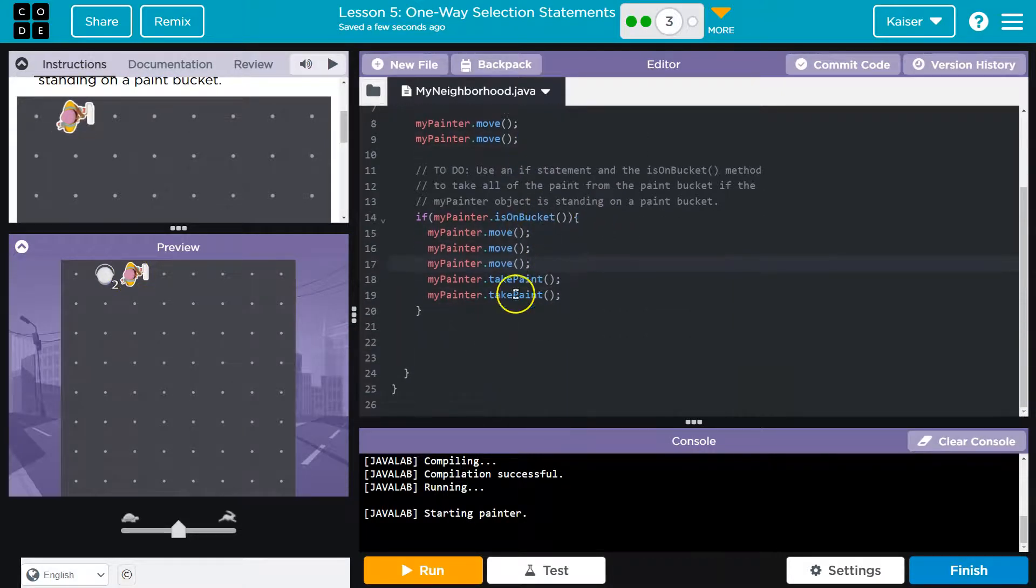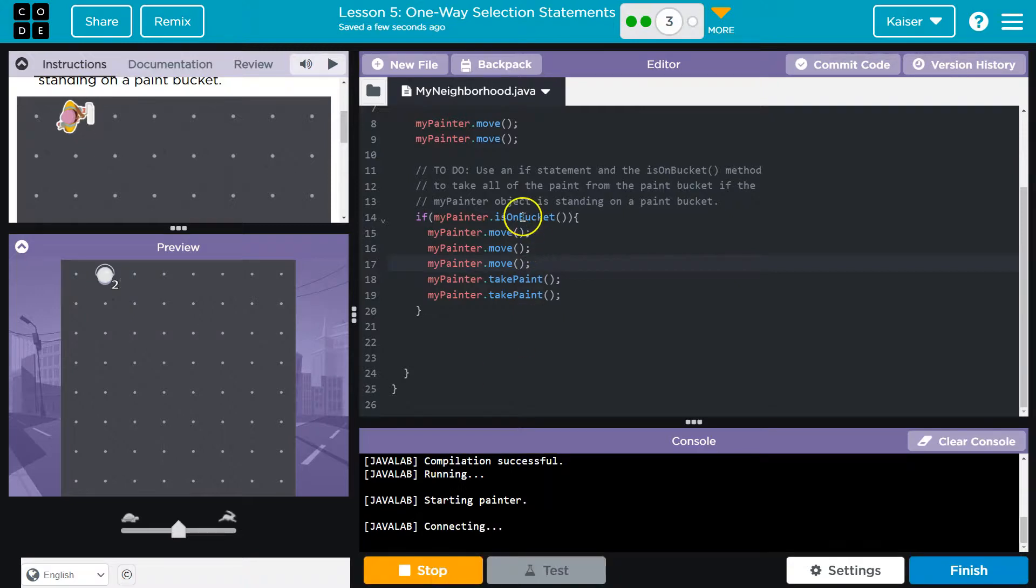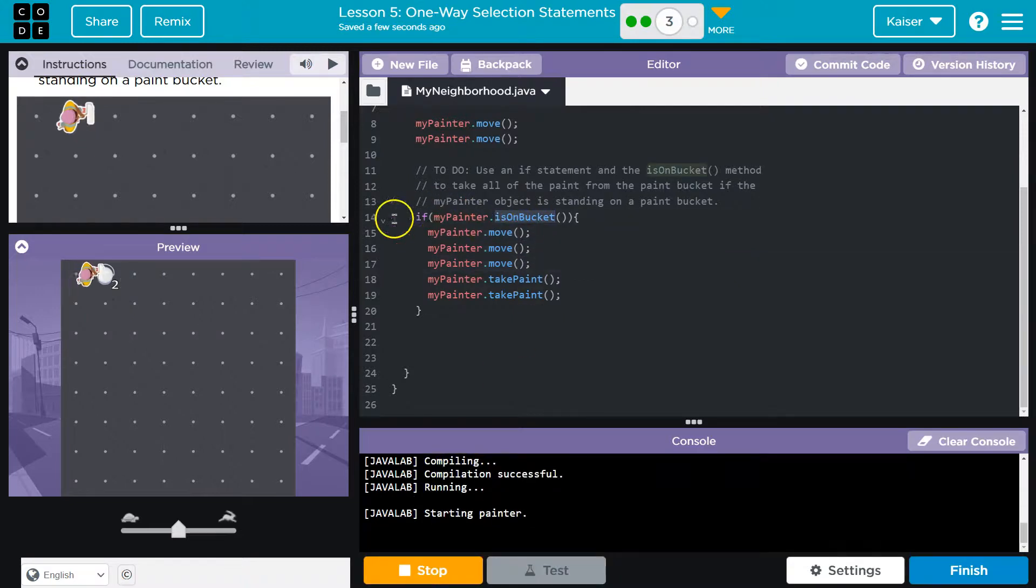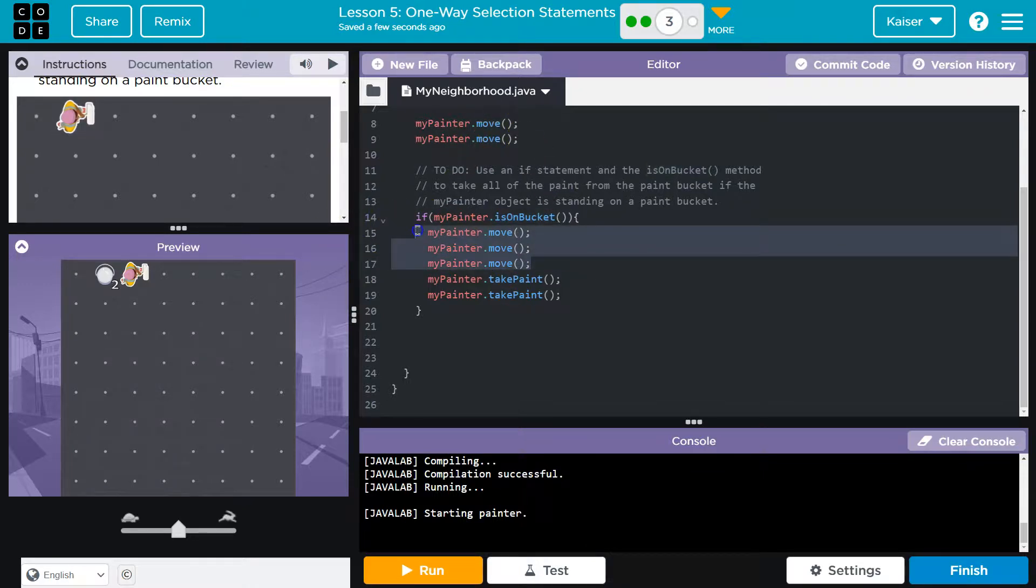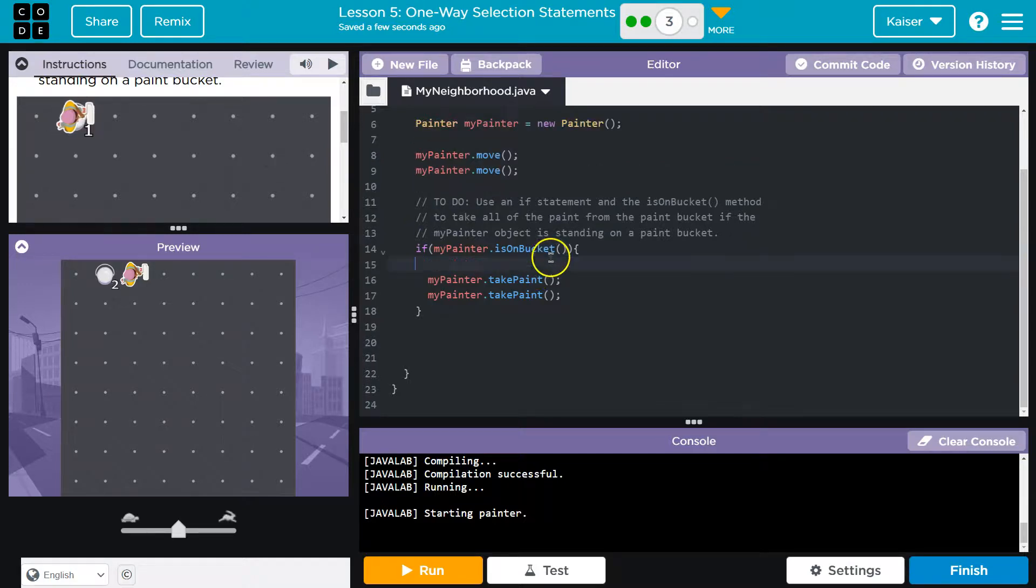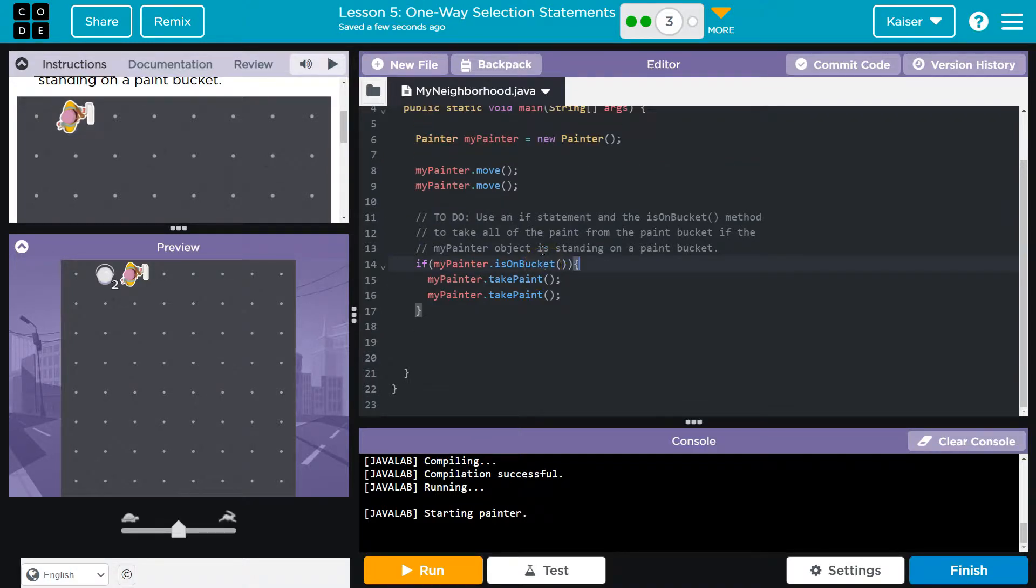And that is because we weren't on the bucket, right? The computer is never going to run this if statement because the condition is false. It says right there, are you on the bucket? False. So we only move twice instead of five times, right? This will only happen if we're on the bucket when the code runs.